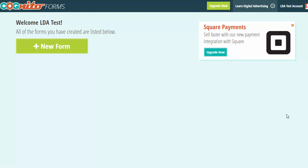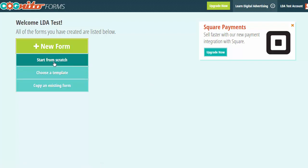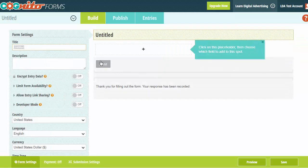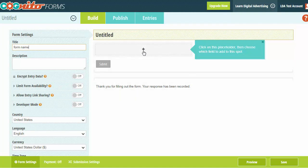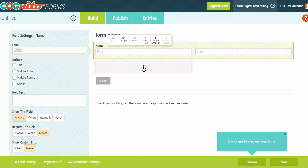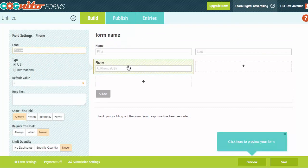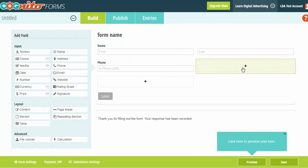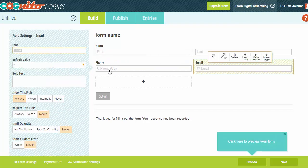The first step is creating a new form to embed on our website. We go into Cognito, hit New Form, and start from scratch. The Cognito interface is very intuitive. We give our form a name — I'm just going to write 'Form Name' — and we add a few fields. In this example, I'm choosing basic fields for name, phone number, and email address — just capturing a few pieces of information from the lead.